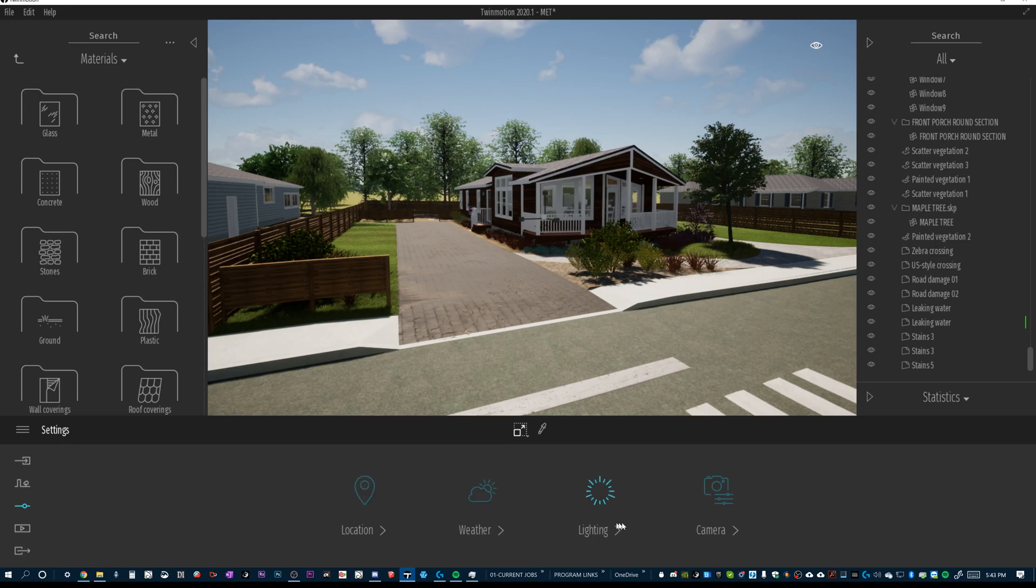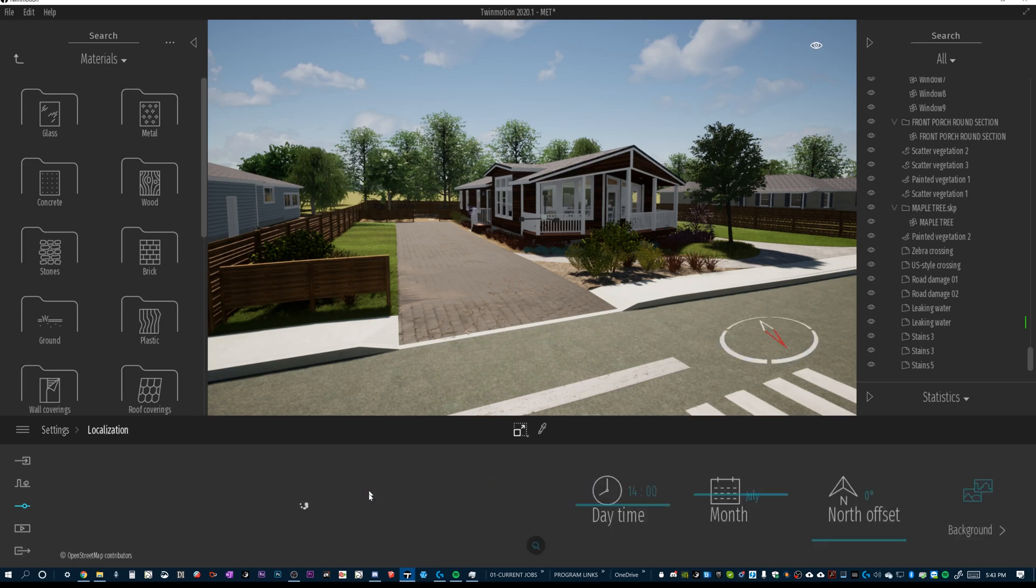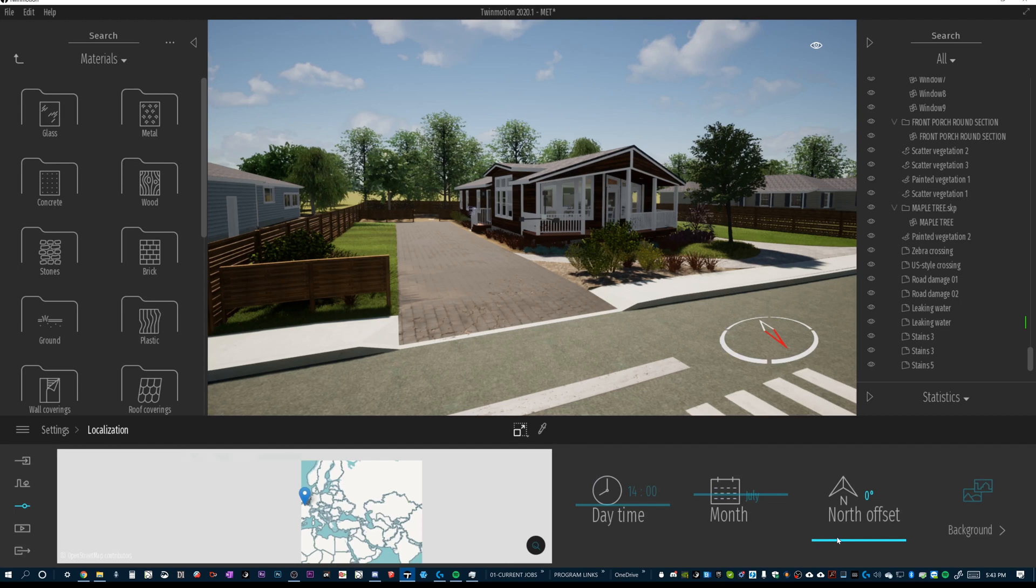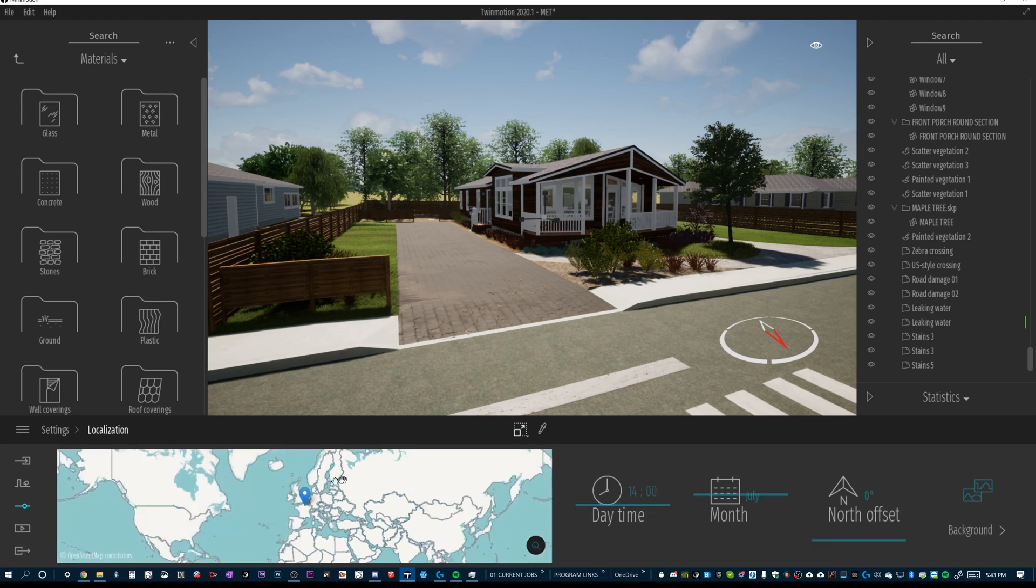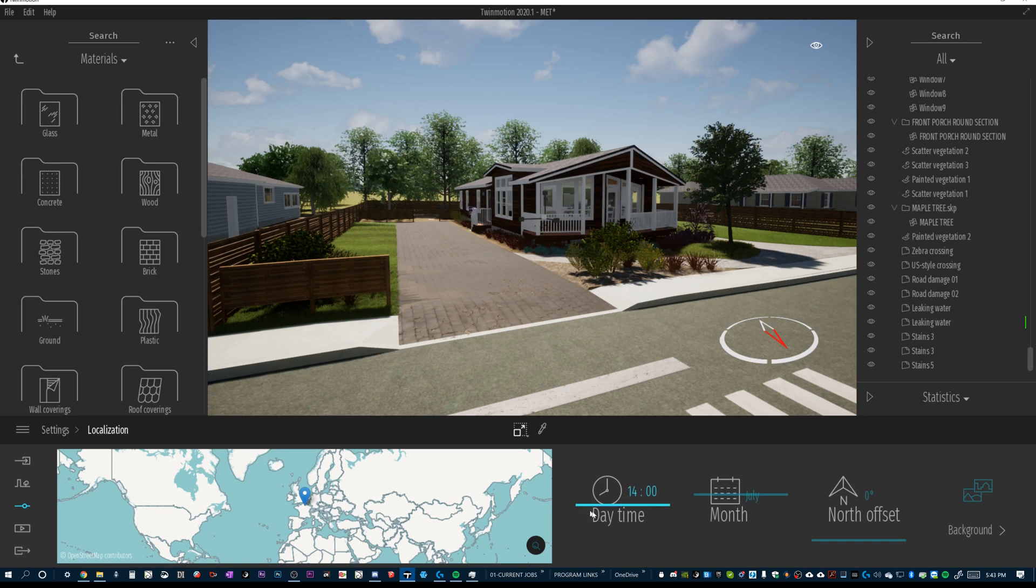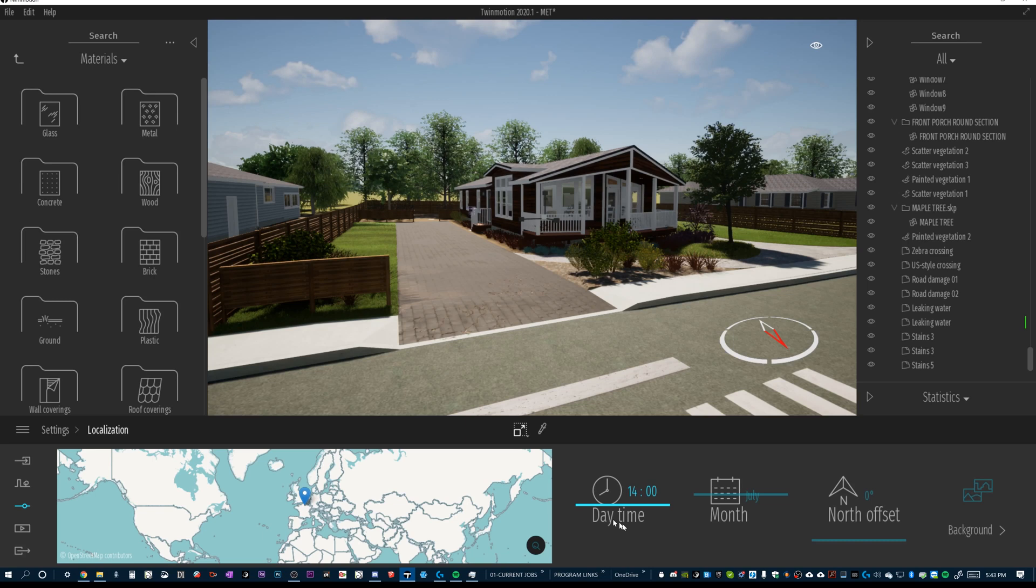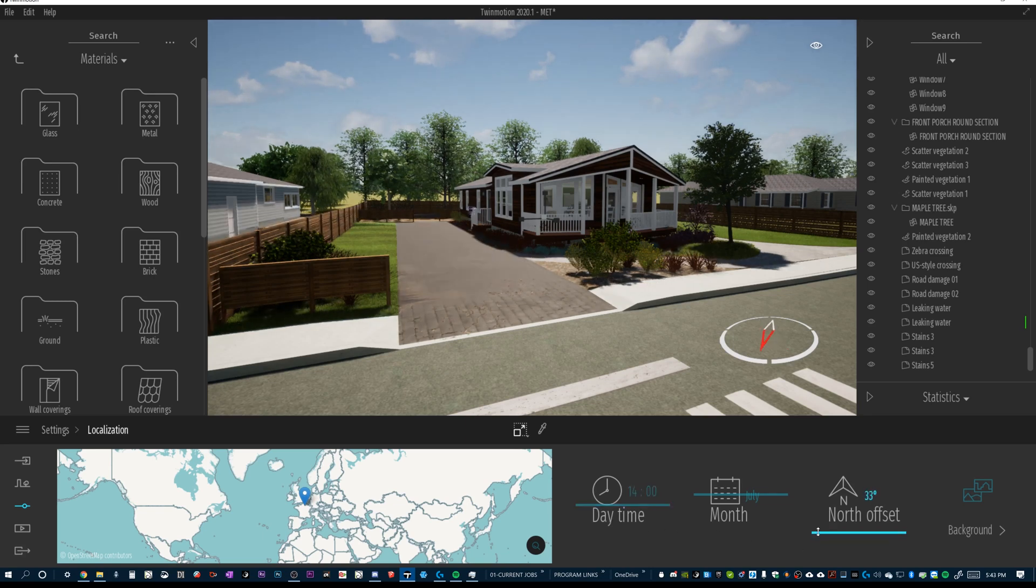Location means that you can actually set the location of this property true to our map here just by typing in your location. For the purposes of this video and actually for the purpose of most of my renderings, I don't really care where this is located because I want to make sure that this lighting looks the way I want it to look.